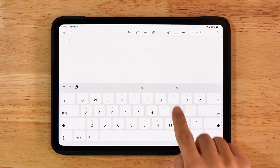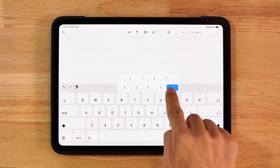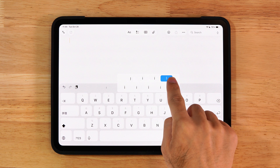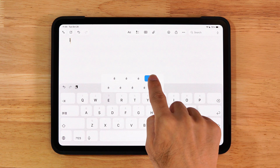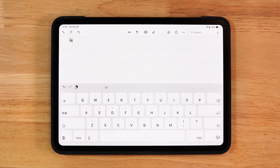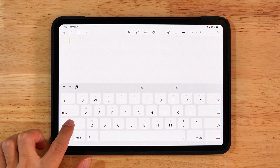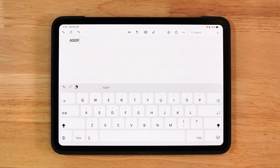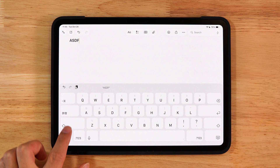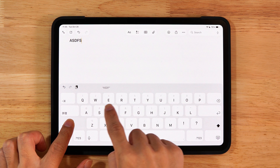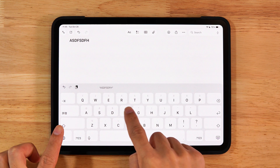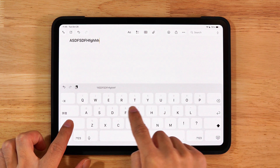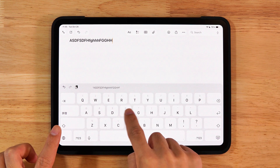Long press a letter key on the keyboard to access accents and extra options. To enable caps lock, you can either double tap the arrow key or simply long press it — it makes switching cases more flexible.